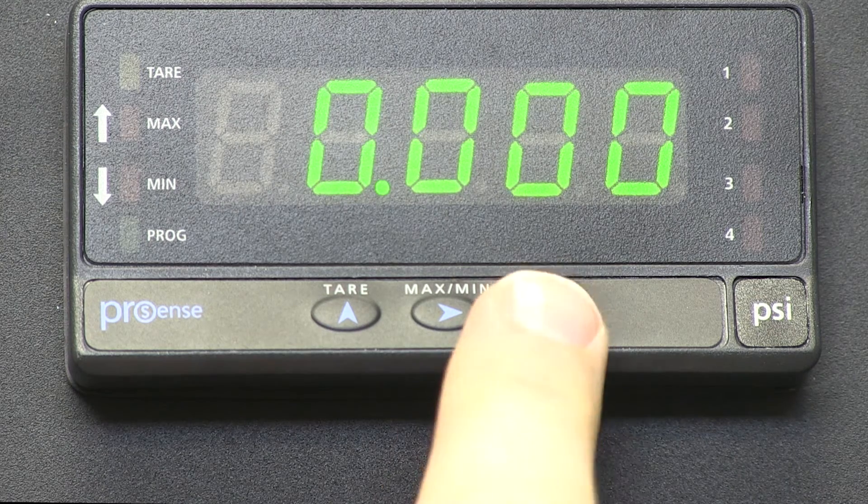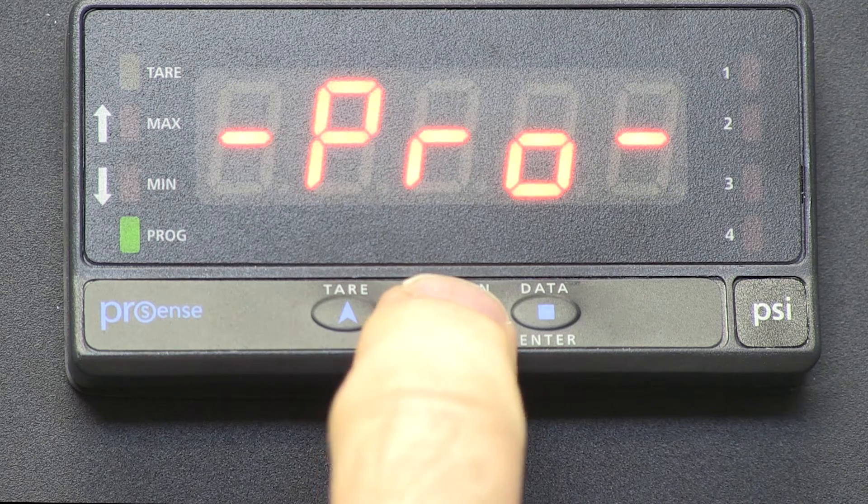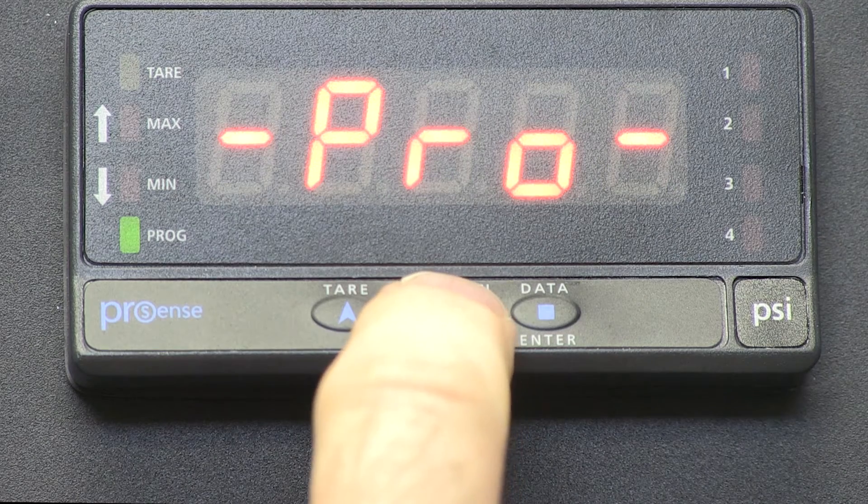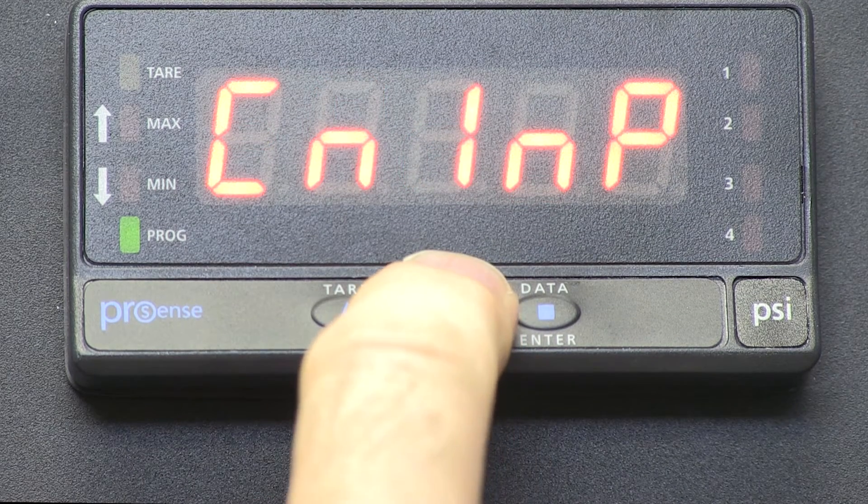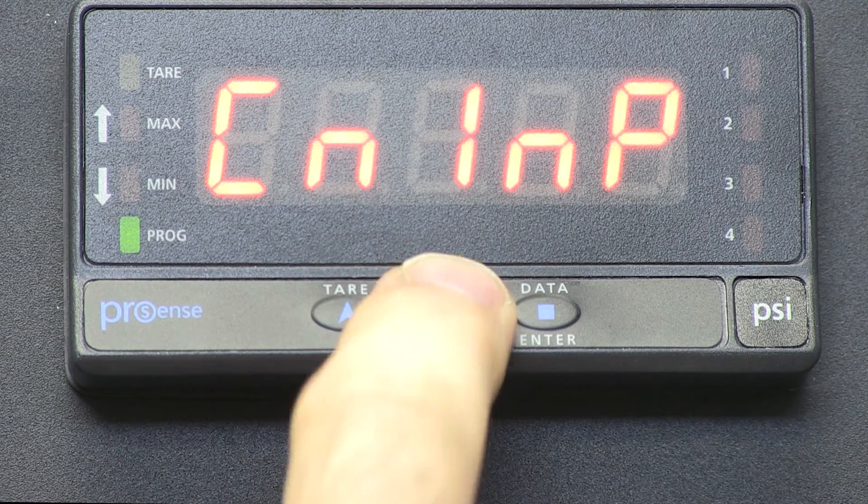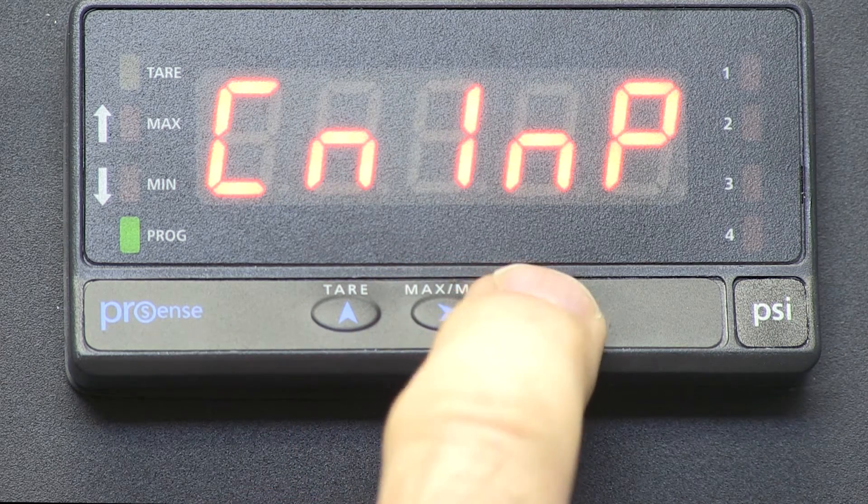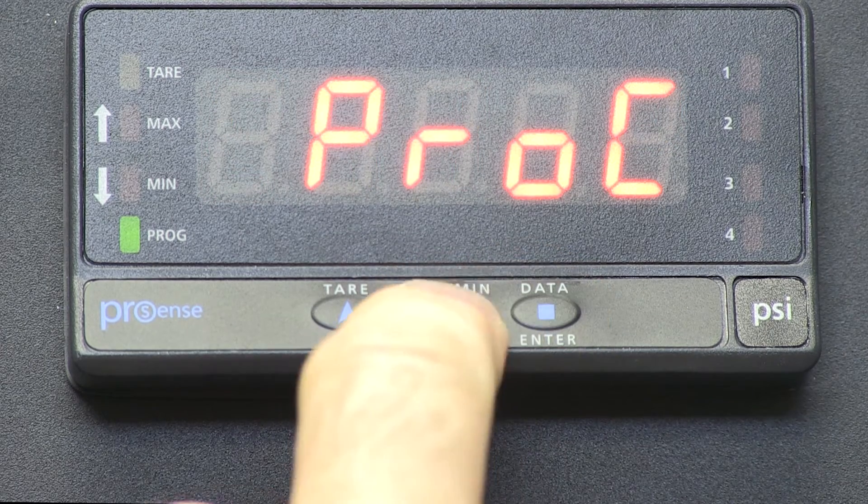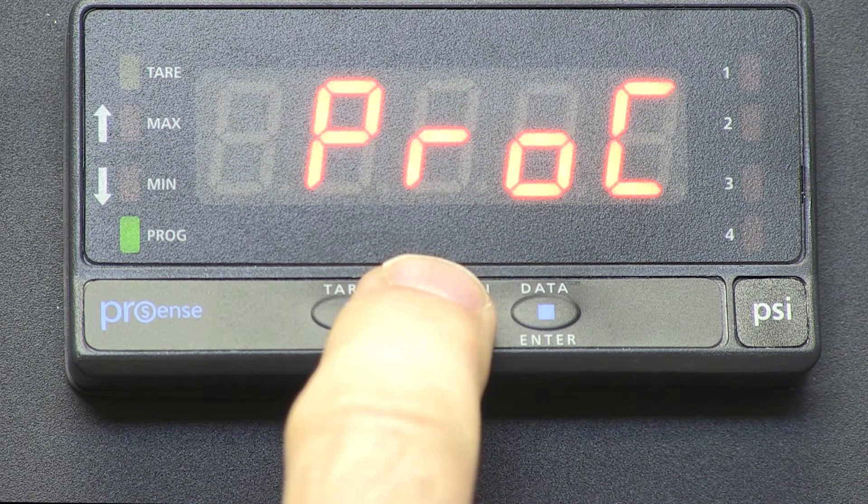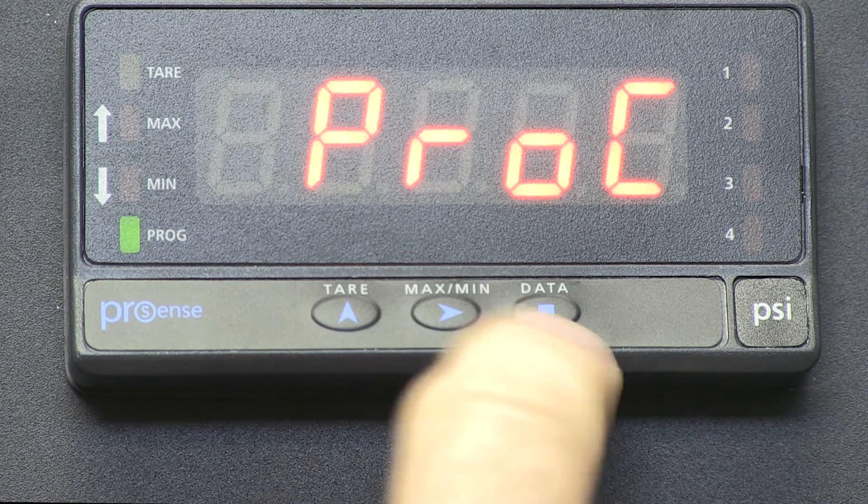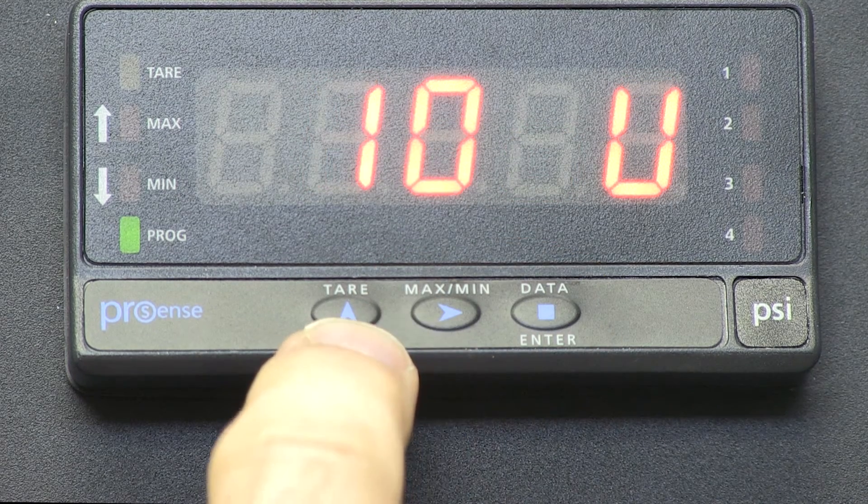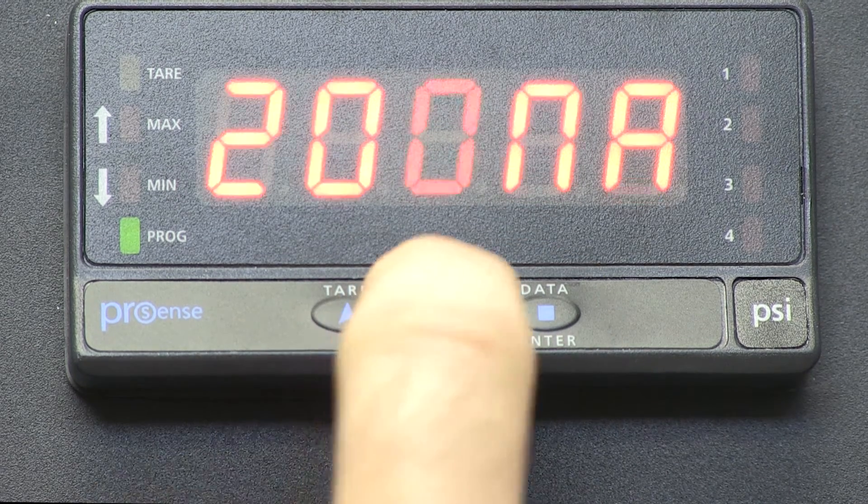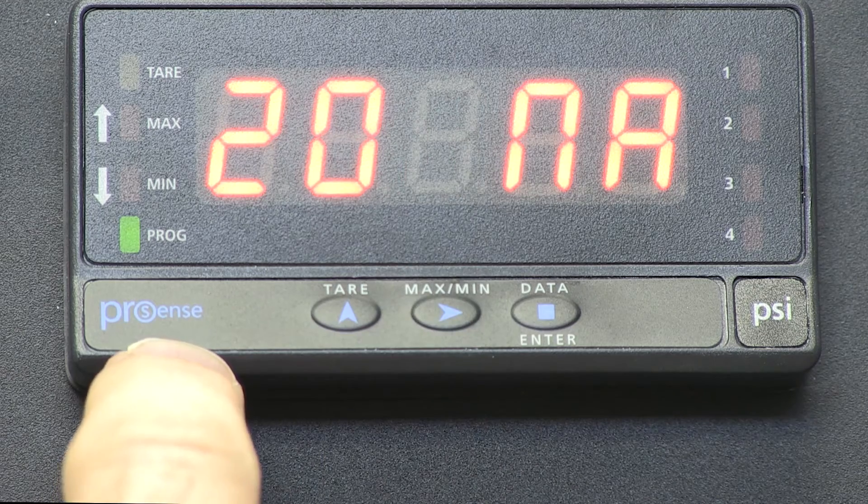First we will go to ENTER, PROGRAM, we are going to go to CONTROL INPUT, and we want to do PROCESS, and we want to enter PROCESS CONTROL, and it gives me the options of 10V or 20mA. We select milliamps.